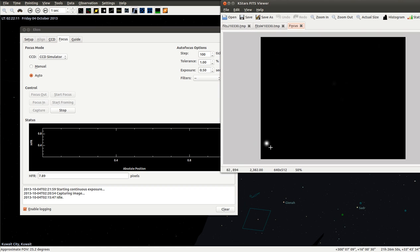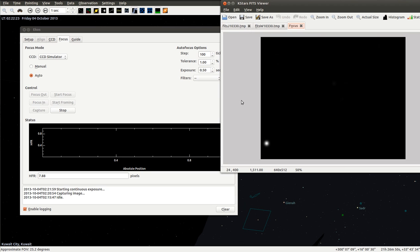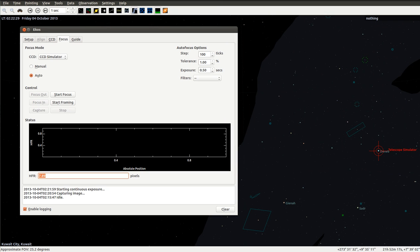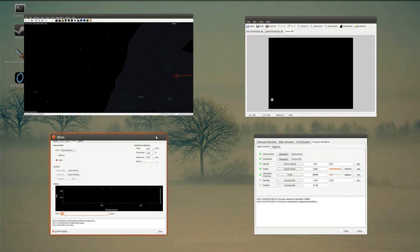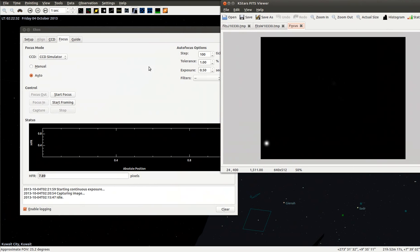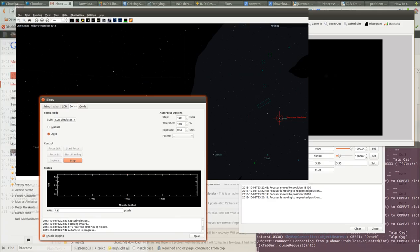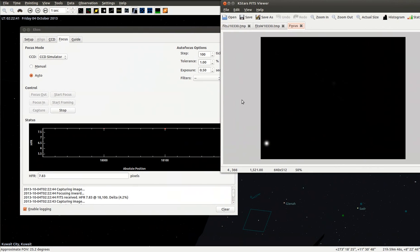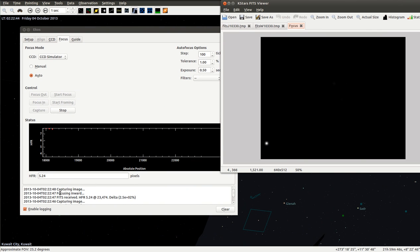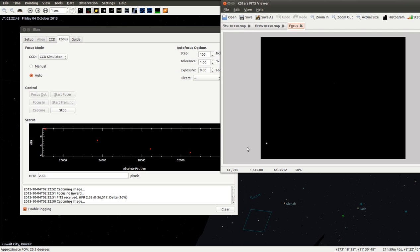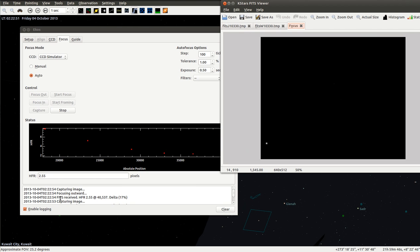Let's stop that. Let's start now the autofocus operation. Start autofocus. Here we can see. That's pretty quick. We're seeing it capturing images, calculating HFR. Here we see the V-curve.